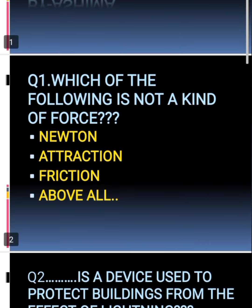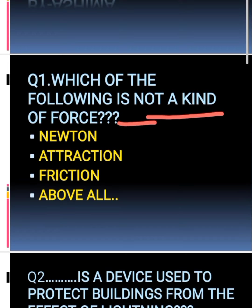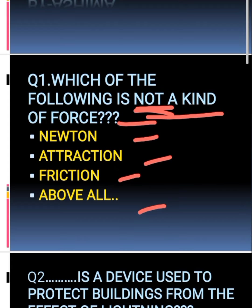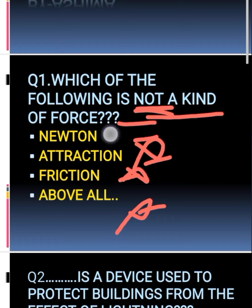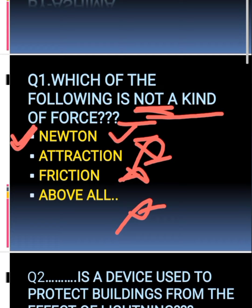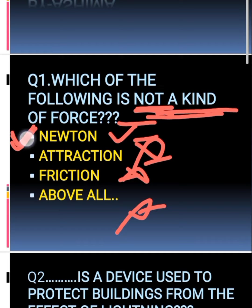The first question is: which of the following is not a kind of force? The options are Newton, attraction, and friction. Friction is a force, attraction is also a force, but Newton is not a force — Newton is the scientist who invented gravitational force. So the answer is Newton.